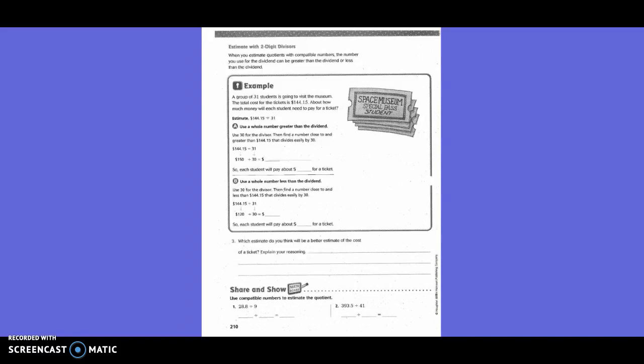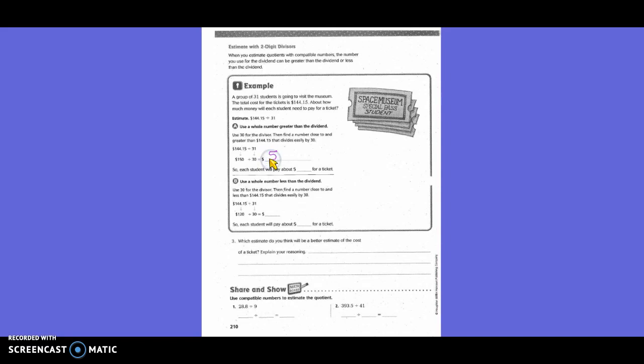One way to figure it out is letter A: Use a whole number greater than the dividend. Use 30 for the divisor, then find a number close to and greater than $144.15 that divides easily by 30. So why would they go higher? When you're dealing with money, why would you go higher? To make sure you have enough to pay for everything. So they rounded $144.15 to $150, and they rounded 31 to 30. So $150 divided by 30 would be $5. So each student will pay about $5 for a ticket.